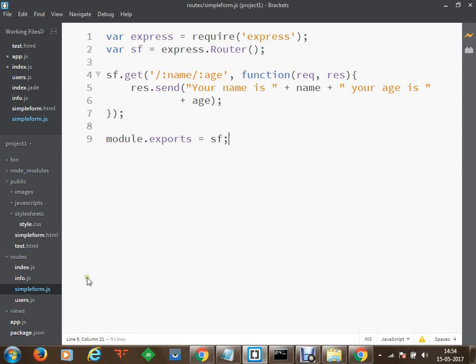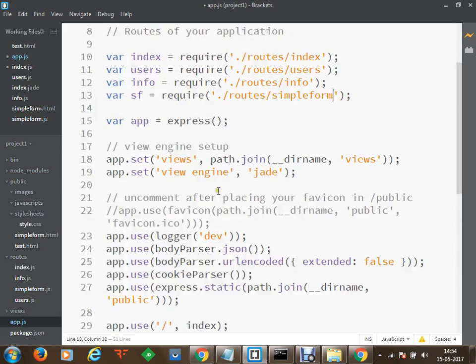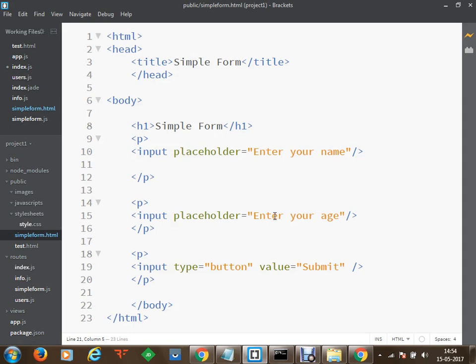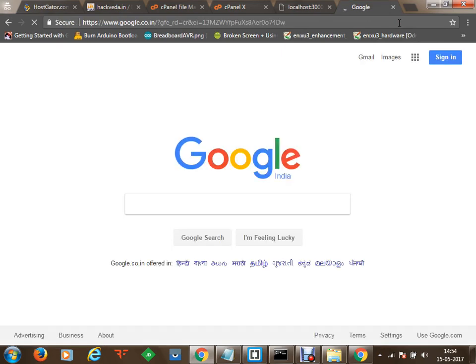We have saved all these files — simple form dot js has been done, app dot js has also been saved, and simple form dot html has also been saved. Now there is one mechanism to send parameters from this form to my logical JS route. This data has to be transmitted from the user's end. We can simply make use of jQuery and using that script I am going to write a simple jQuery function which will transfer data from the form to my logical file — which is my route.